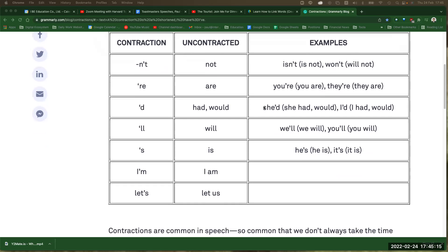She'd, she'd, she'd. And then we have I'd, I'd. With other pronouns: you'd, he'd, she'd, they'd, we'd. So many of them! Okay, and then we have the 'will' contractions: I'll, you'll, we'll.